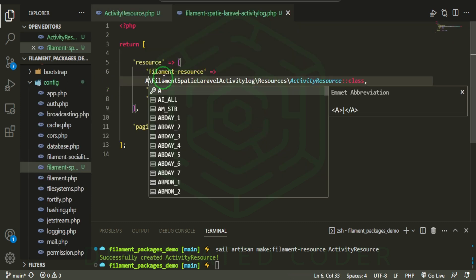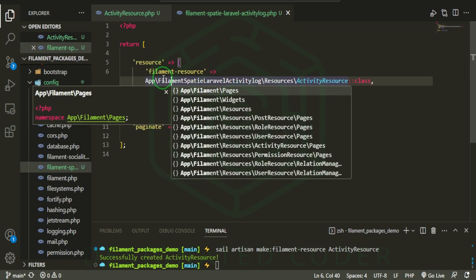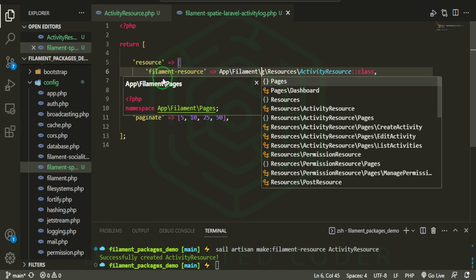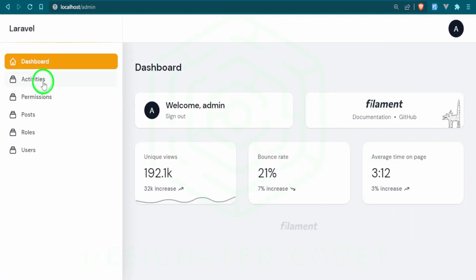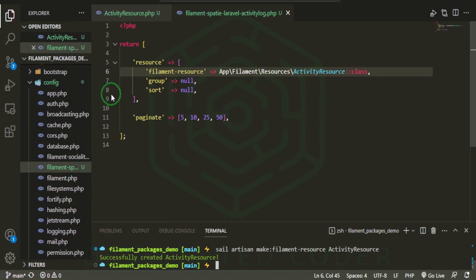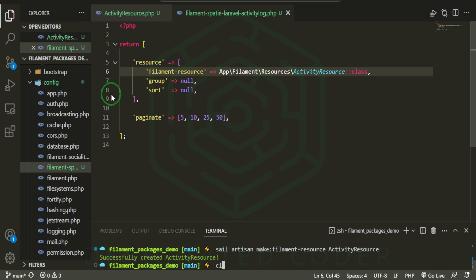We'll set it to app\Filament\Resources\ActivityResource, get rid of the rest, and keep just the activity resource. Let's go to the browser and see what we have. As you can see, it has registered a new Activities link.